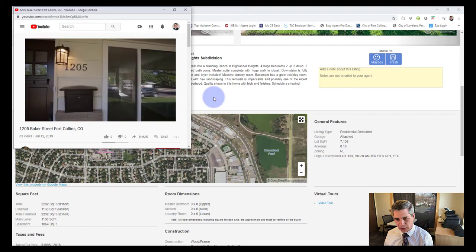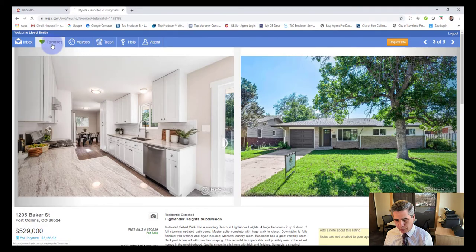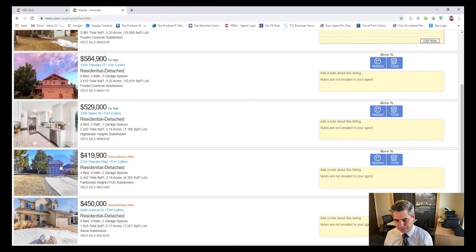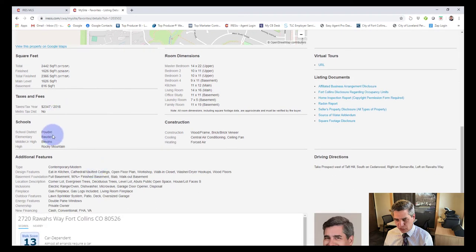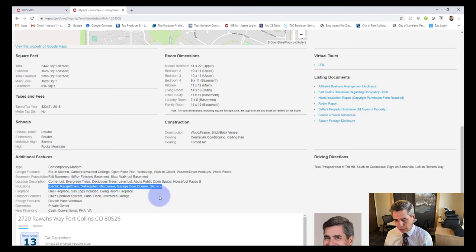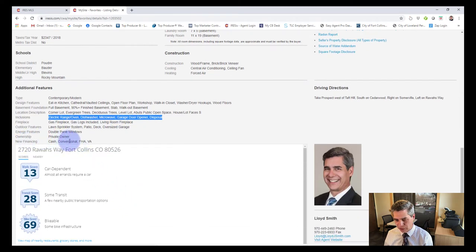There's also a place here to view a video tour if the listing agent has uploaded one. Moving to another property, this one has more information uploaded by the listing agent about room sizes, so you can see all the room sizes, square footage, taxes, and school districts. There are also additional features listed here.